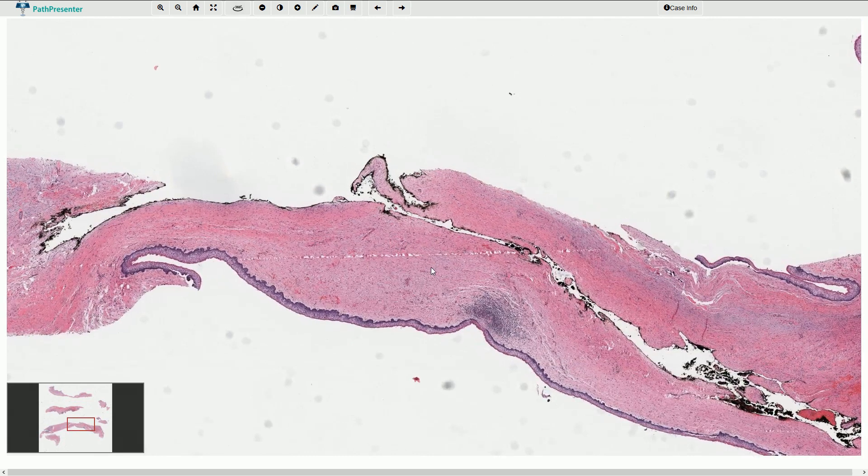Odontogenic keratocyst, or keratocystic odontogenic tumor. Thanks for watching.